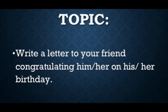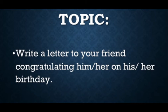Now we will discuss the topic of today's letter. Today you have to write on the topic: write a letter to your friend congratulating him or her on his or her birthday. So now, can you tell me — will this letter be formal or informal? Because you are writing a letter to your friend, this letter will be informal.